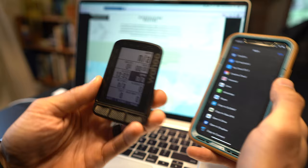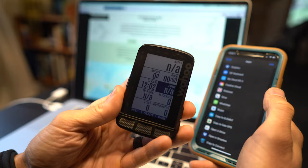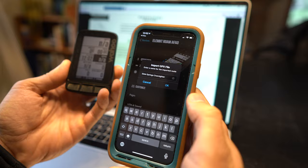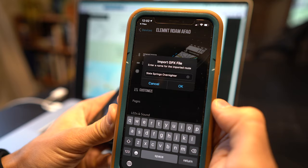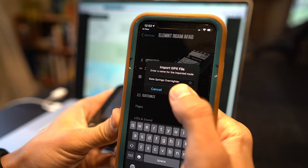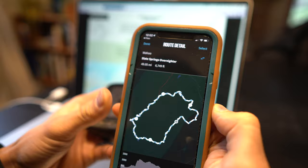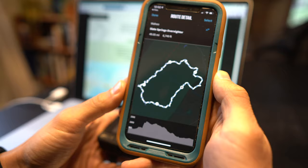Alright so now that the Wahoo is turned on we can press copy to element and the app will open and then it will prompt you to rename it or you can keep the name Slate Springs Overnighter. And then the route pops up and basically it shows you it's 59.05 miles just under 7,000 feet of climbing and at the bottom it also has an elevation profile.